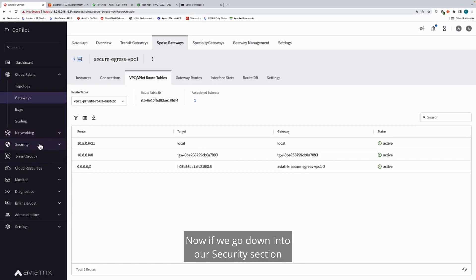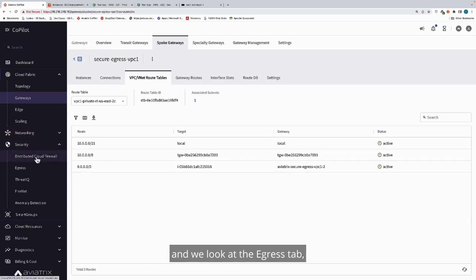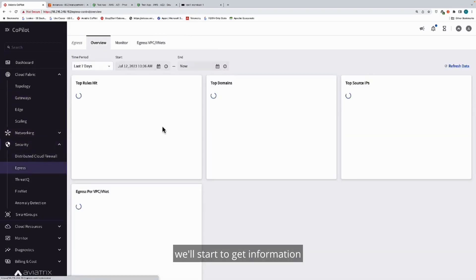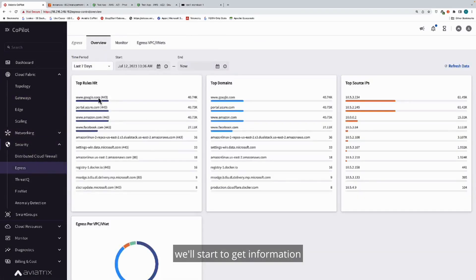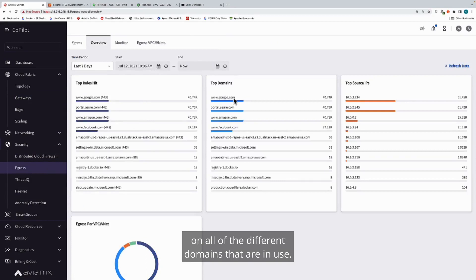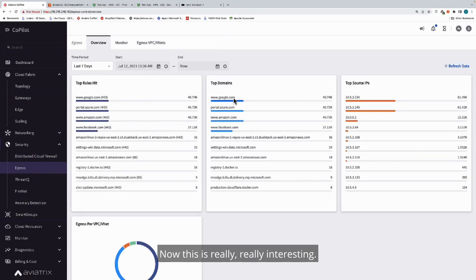If we go down into our security section and we look at the egress tab, we'll start to get information on all of the different domains that are in use. This is really interesting.